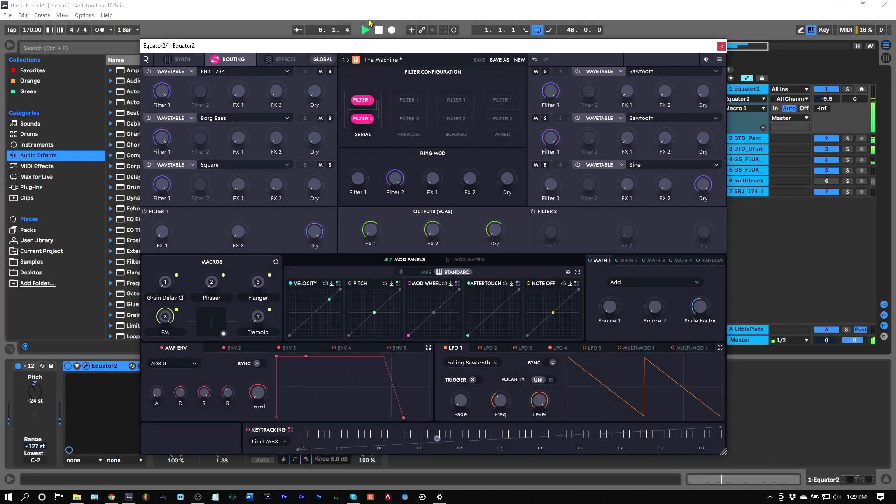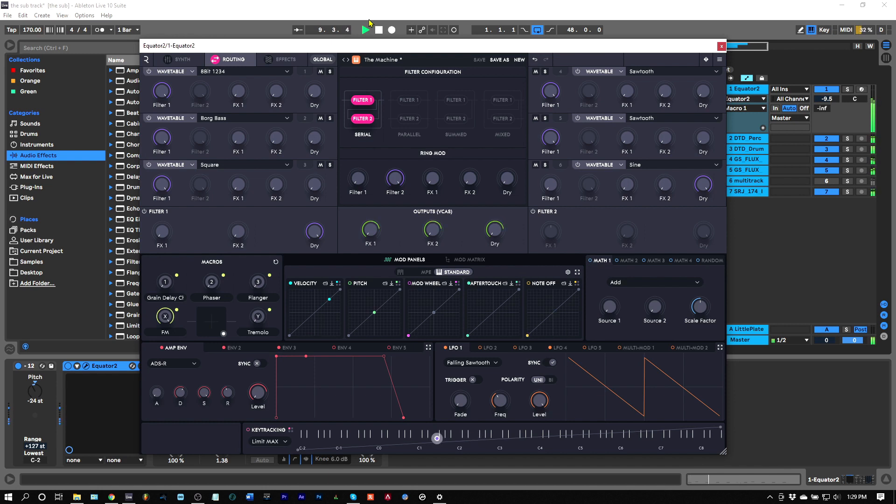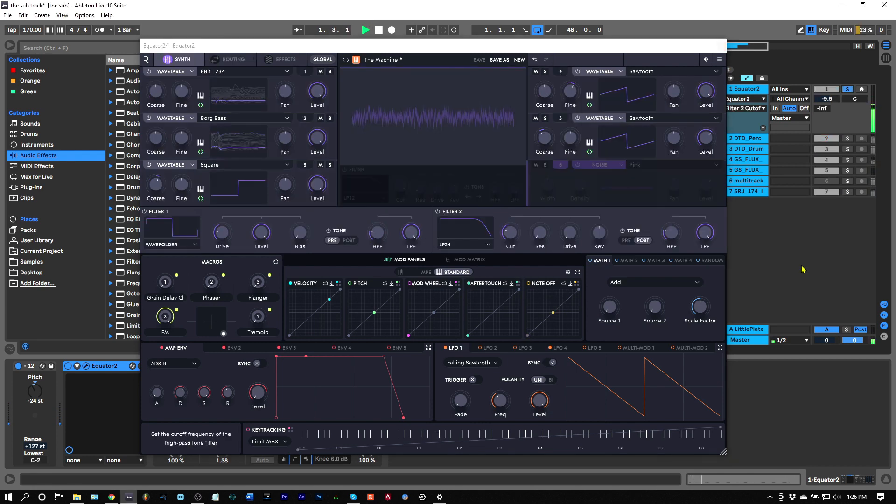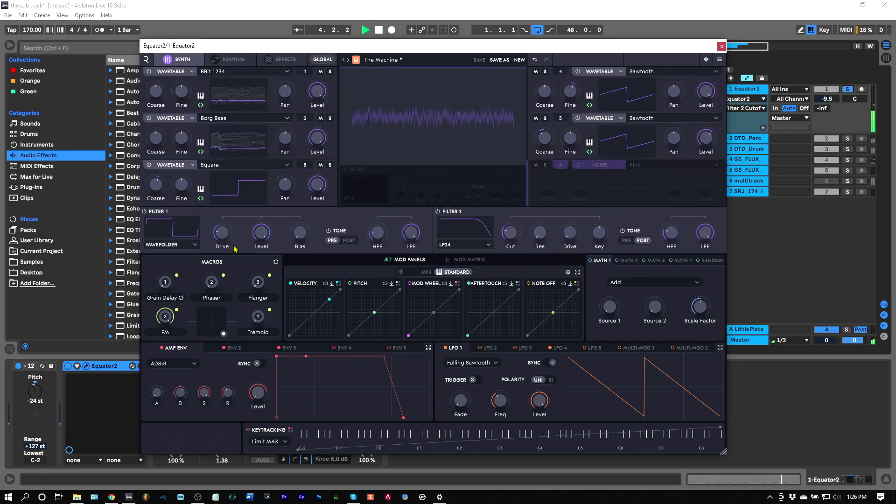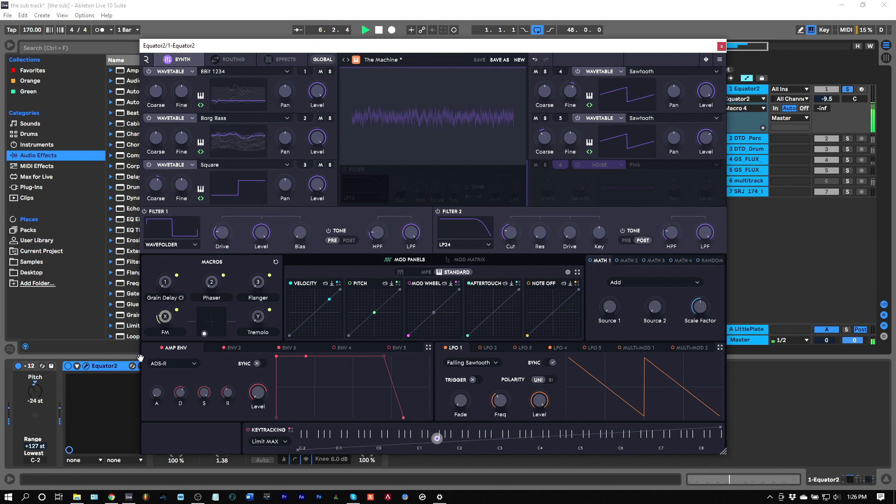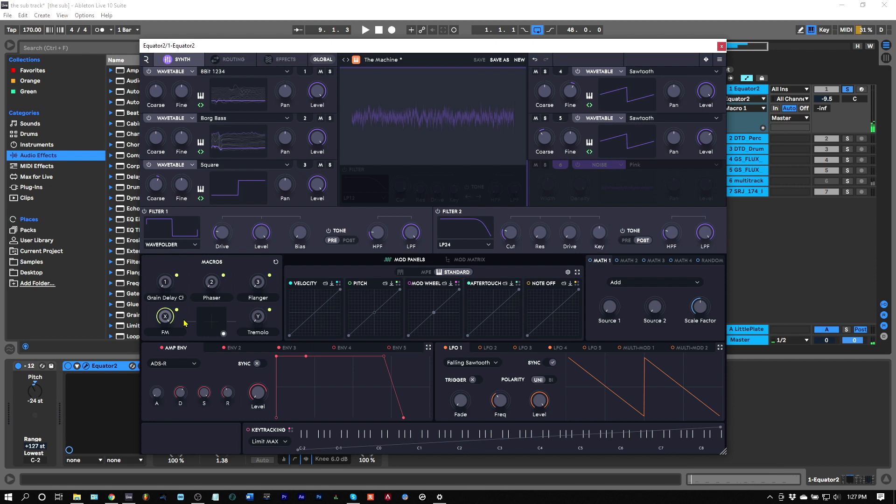In this video, I'm going to show you how to get a sub direct out from Equator 2. It's actually incredibly easy to do. As you can hear here, I've got a really great bass preset called The Machine. However, one of the issues I have with this particular preset is there is no subby low end.